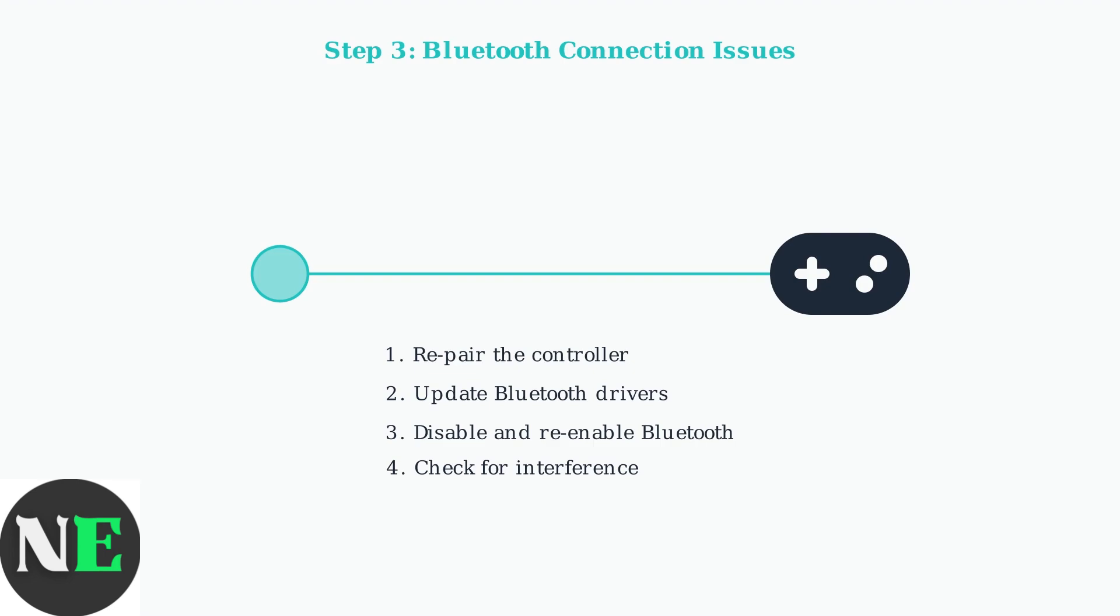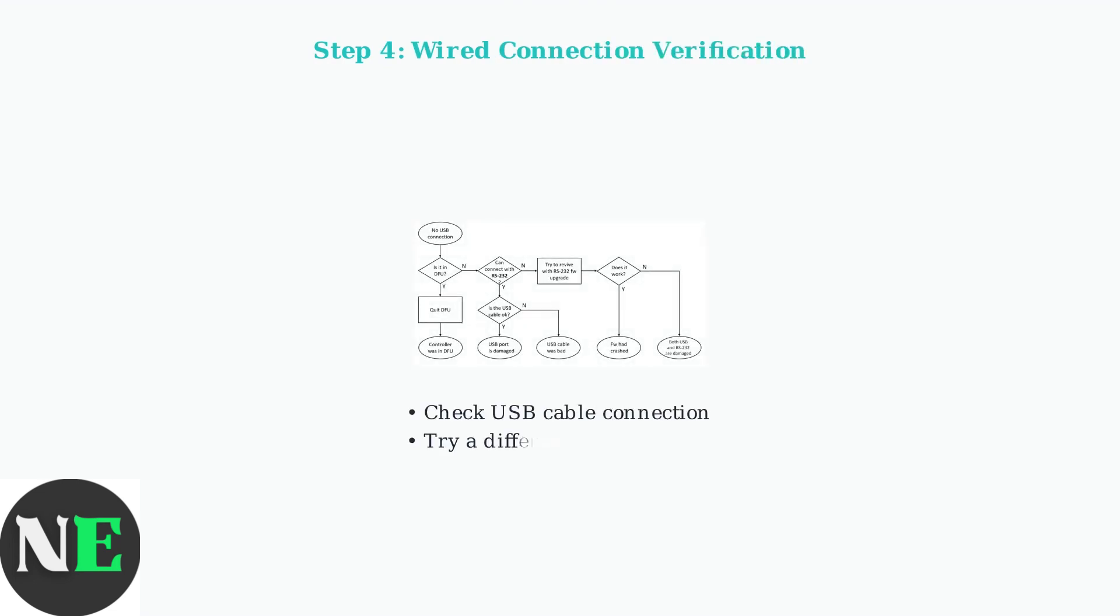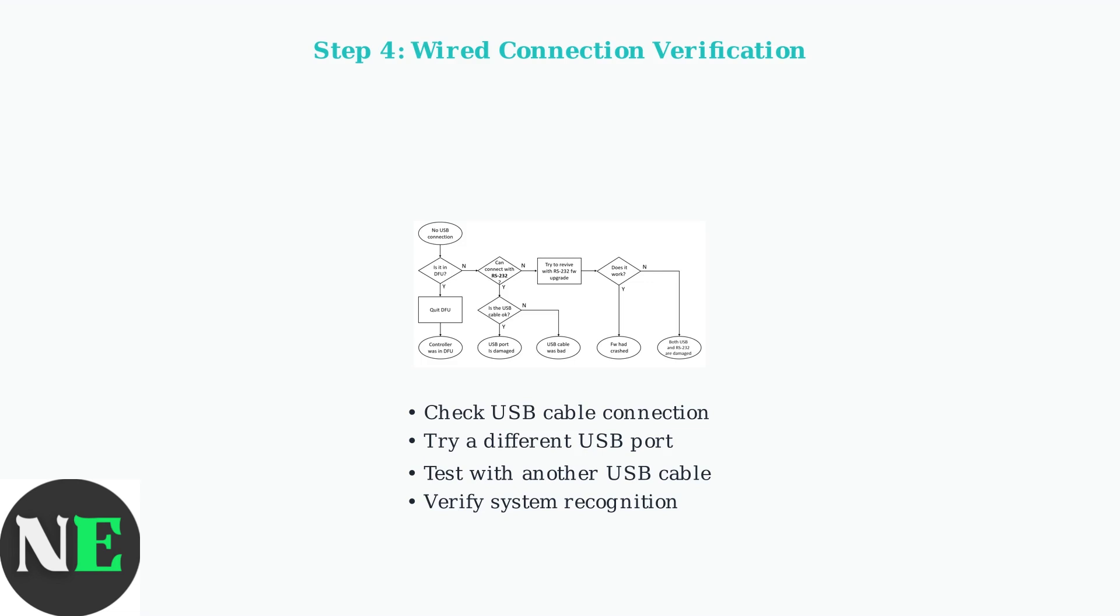Finally, for wired connections, ensure your USB cable is properly connected and recognized by your system. Try different USB ports or cables if the controller isn't detected.